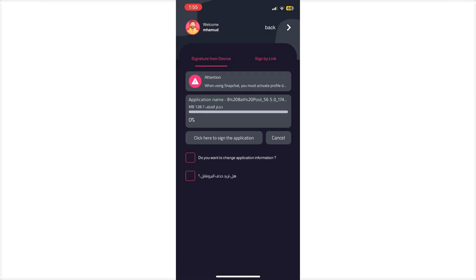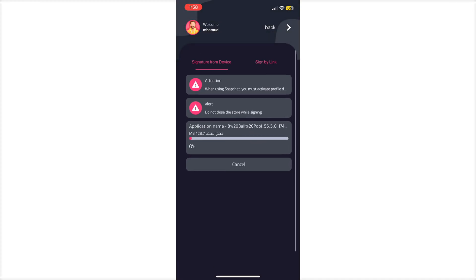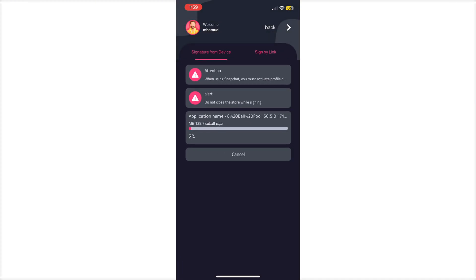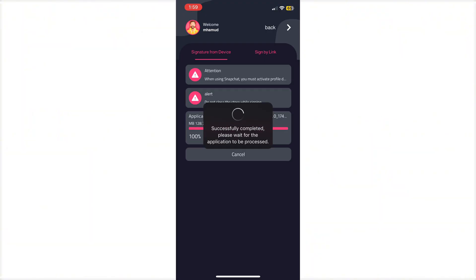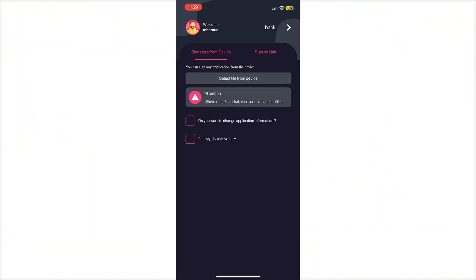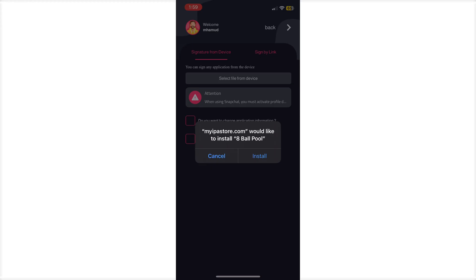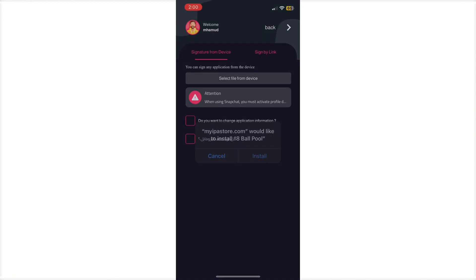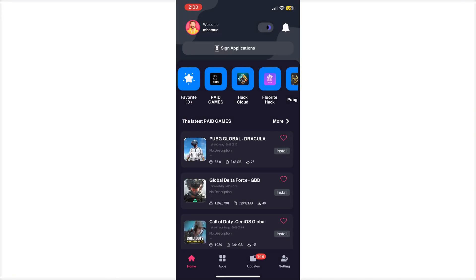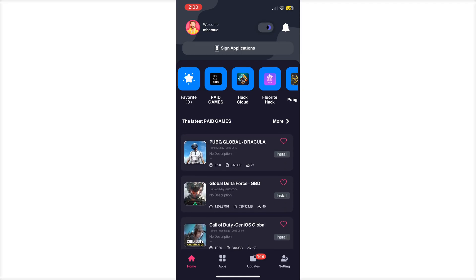After completing this processing, it's showing the install button directly. Just click the install button to complete the process. Then your IPA file installation is done. Check your home screen. This application is already installed.